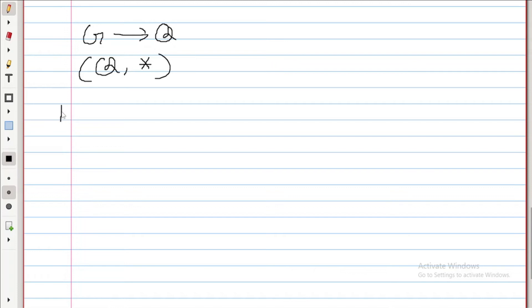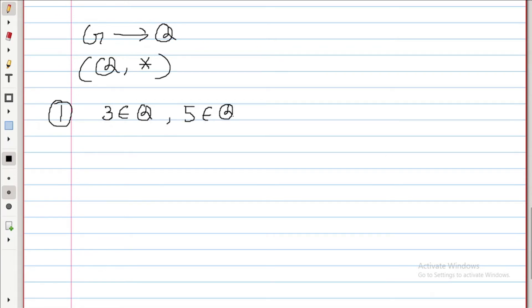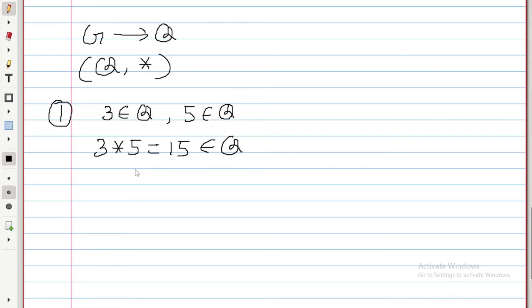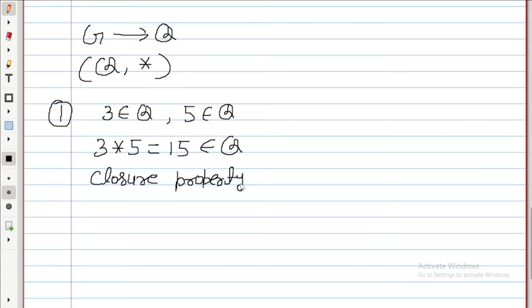First property — closure — I am going to test. If I take two elements: 3, which belongs to Q, and 5, which also belongs to Q, then 3 into 5 is 15, which also belongs to Q. So closure property is satisfied.